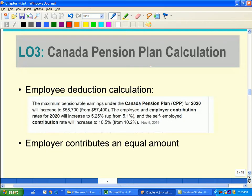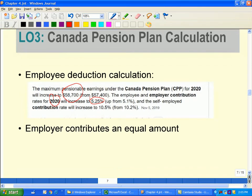For the year 2020, the maximum pensionable earnings changed to $58,700, and the CPP contribution rate changed to 5.25%. I pulled this figure from the internet to provide the most current rate. In CPP, the employer always has to contribute or match the employee's amount.